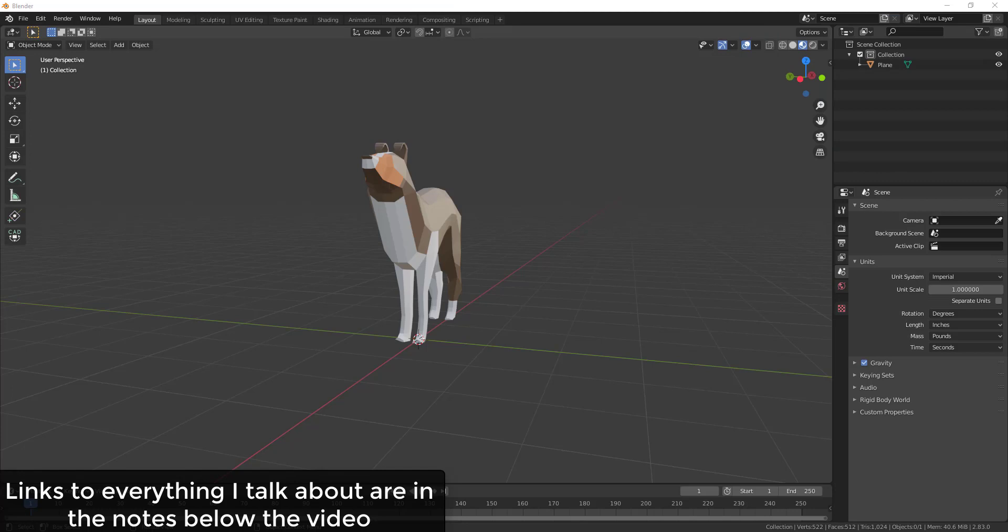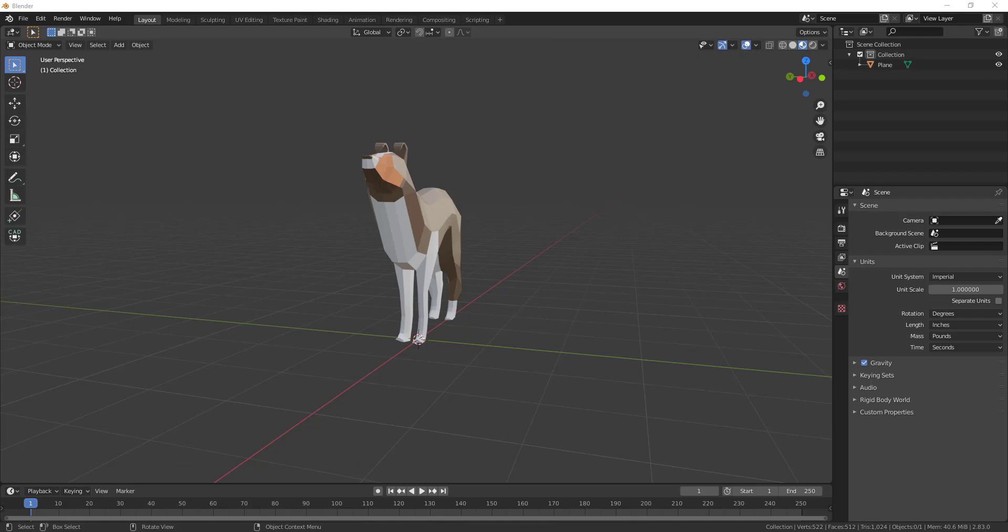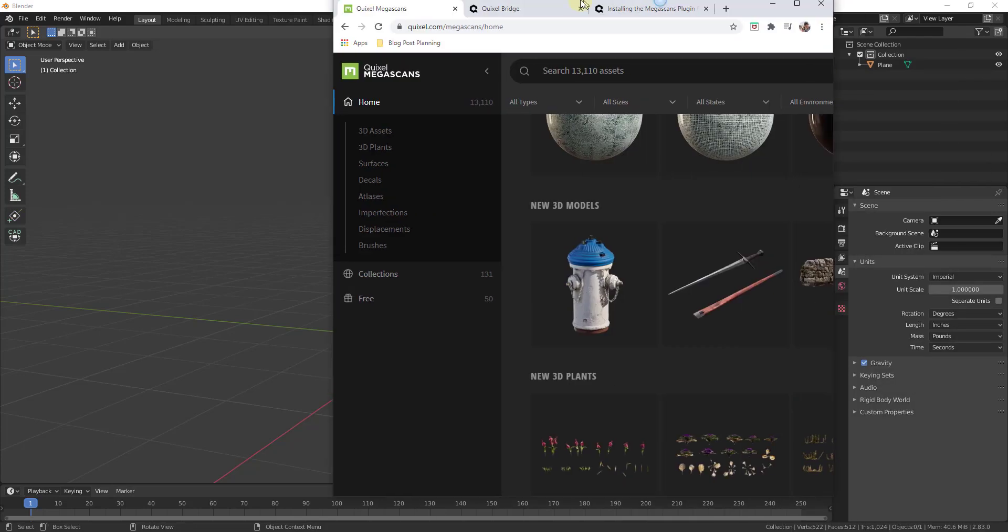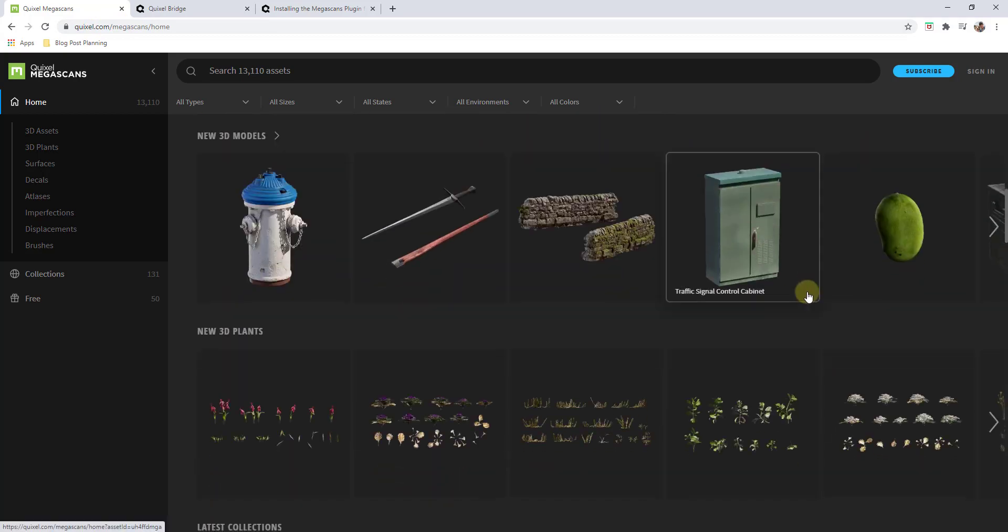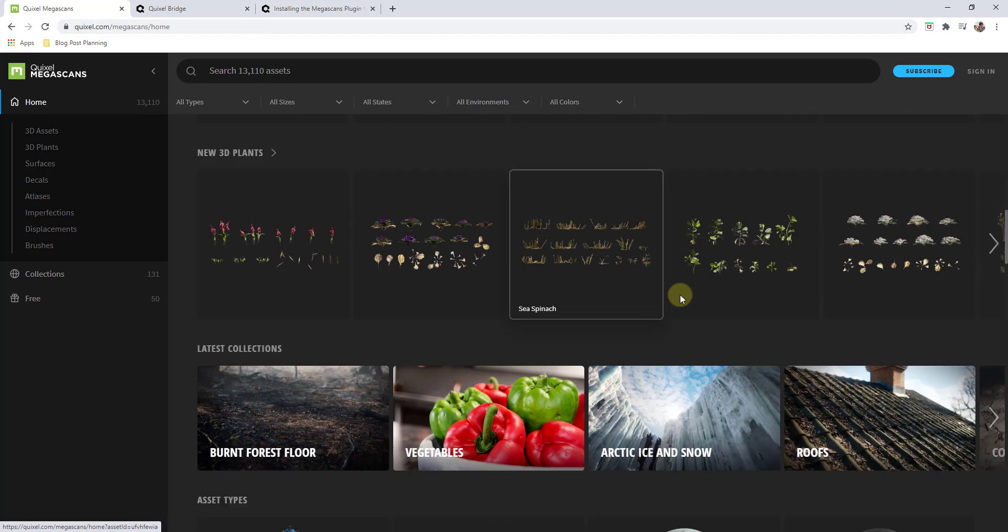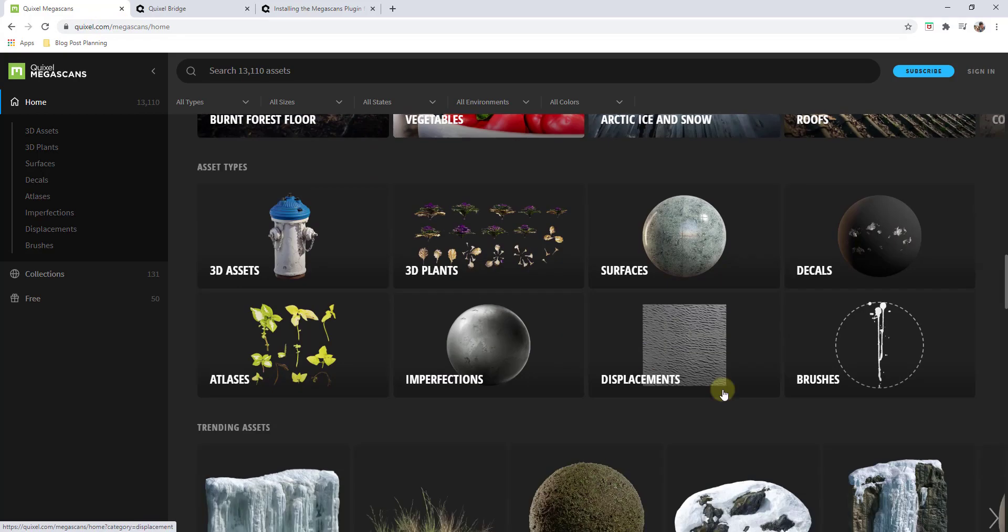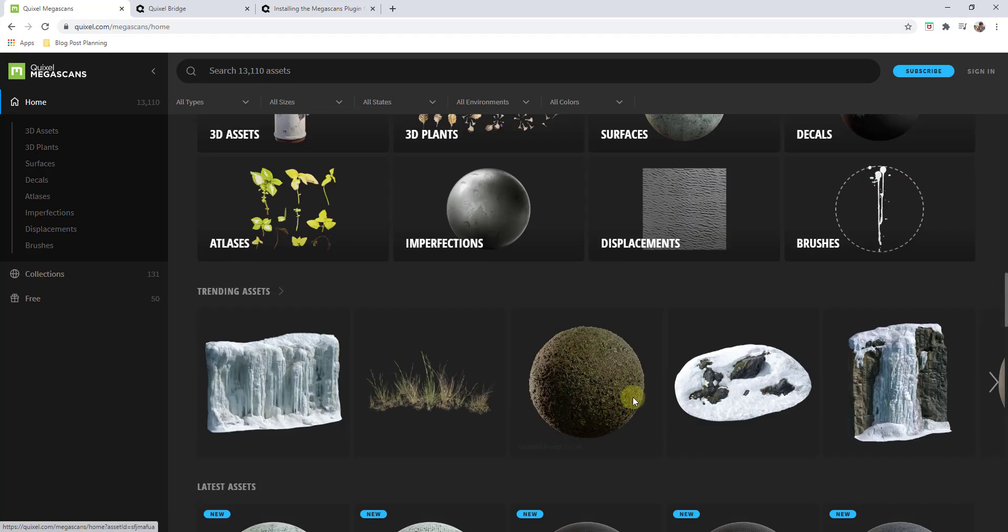As many of you know, Quixel is one of the leading companies when it comes to photoscan assets and materials for different 3D modeling programs including Blender. If you go to Quixel's website, quixel.com/megascans, you can see how they have a ton of different models and other things available for download.